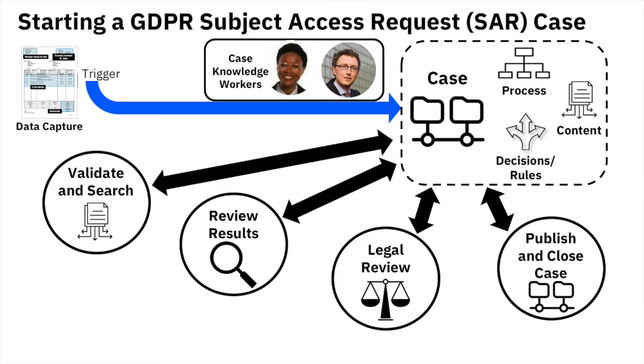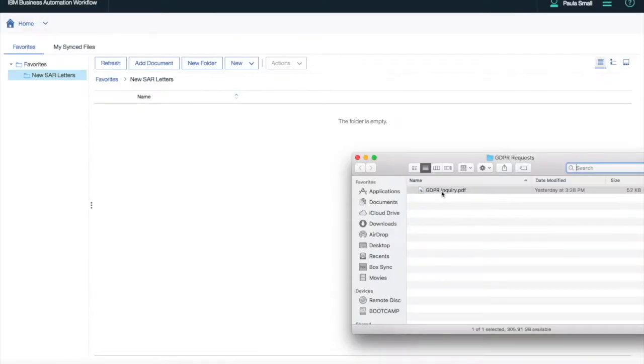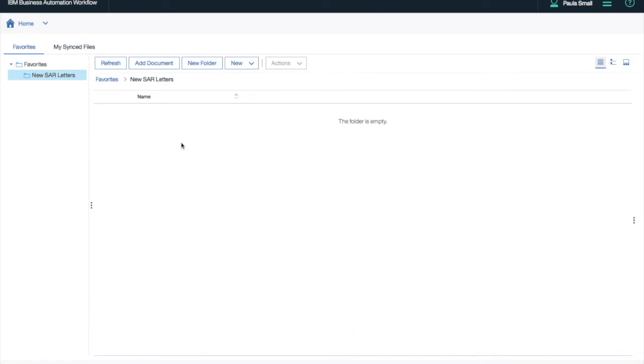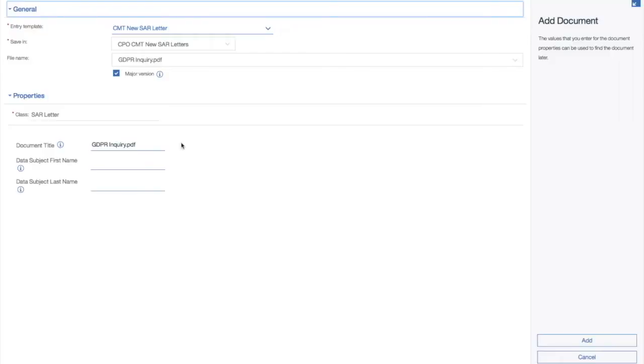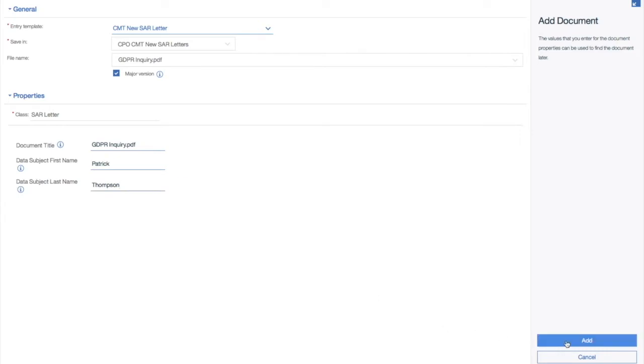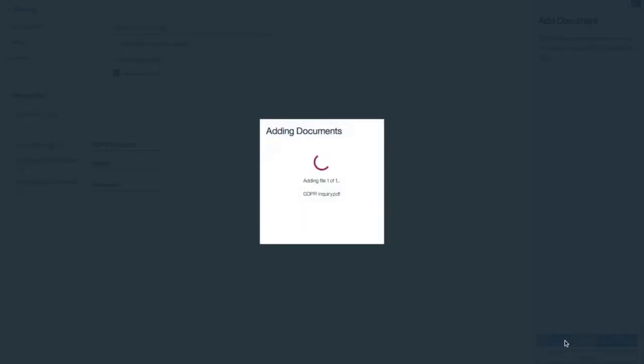There are multiple ways to trigger the start of a case. In this scenario, we'll use the data capture route where the arrival of a document will trigger the start of a case. The document has a few form fields that are entered automatically. In this case, we'll simulate those as well.